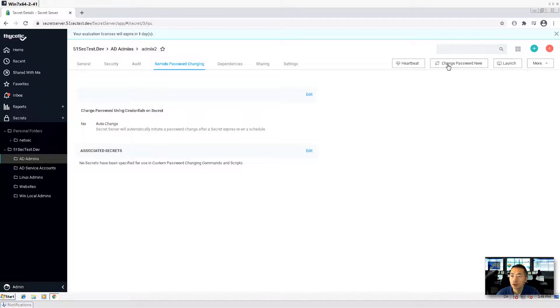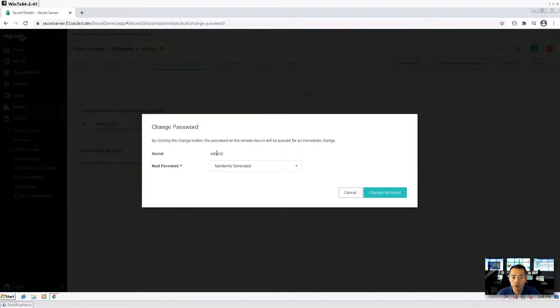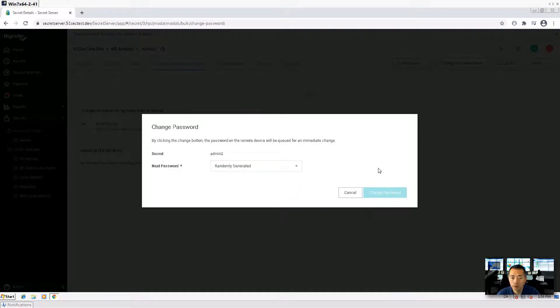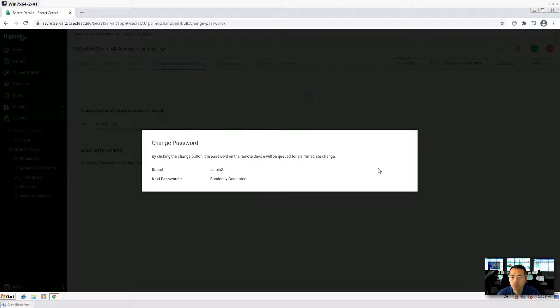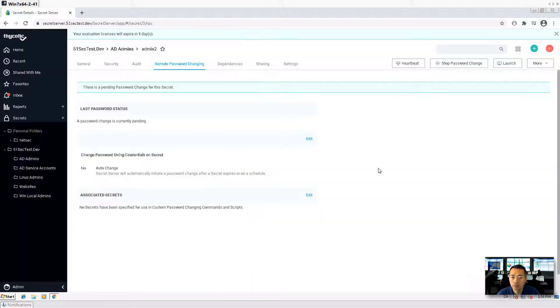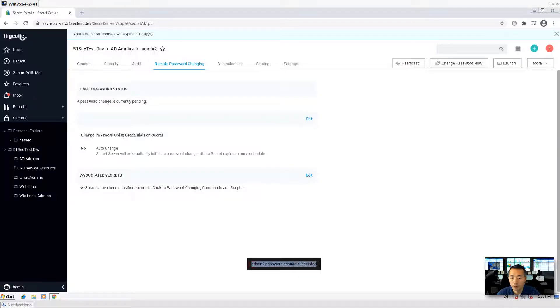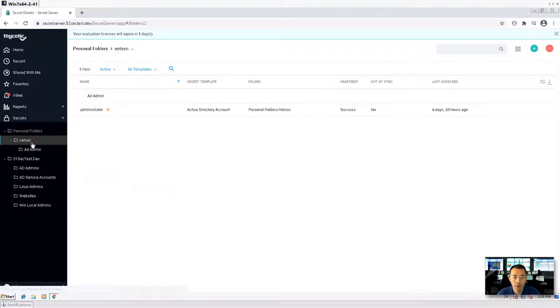Let's make a change password now. We can use a random generated password or you can use manual. So we can do it. Change password. Admin2 password changed. Succeeded.